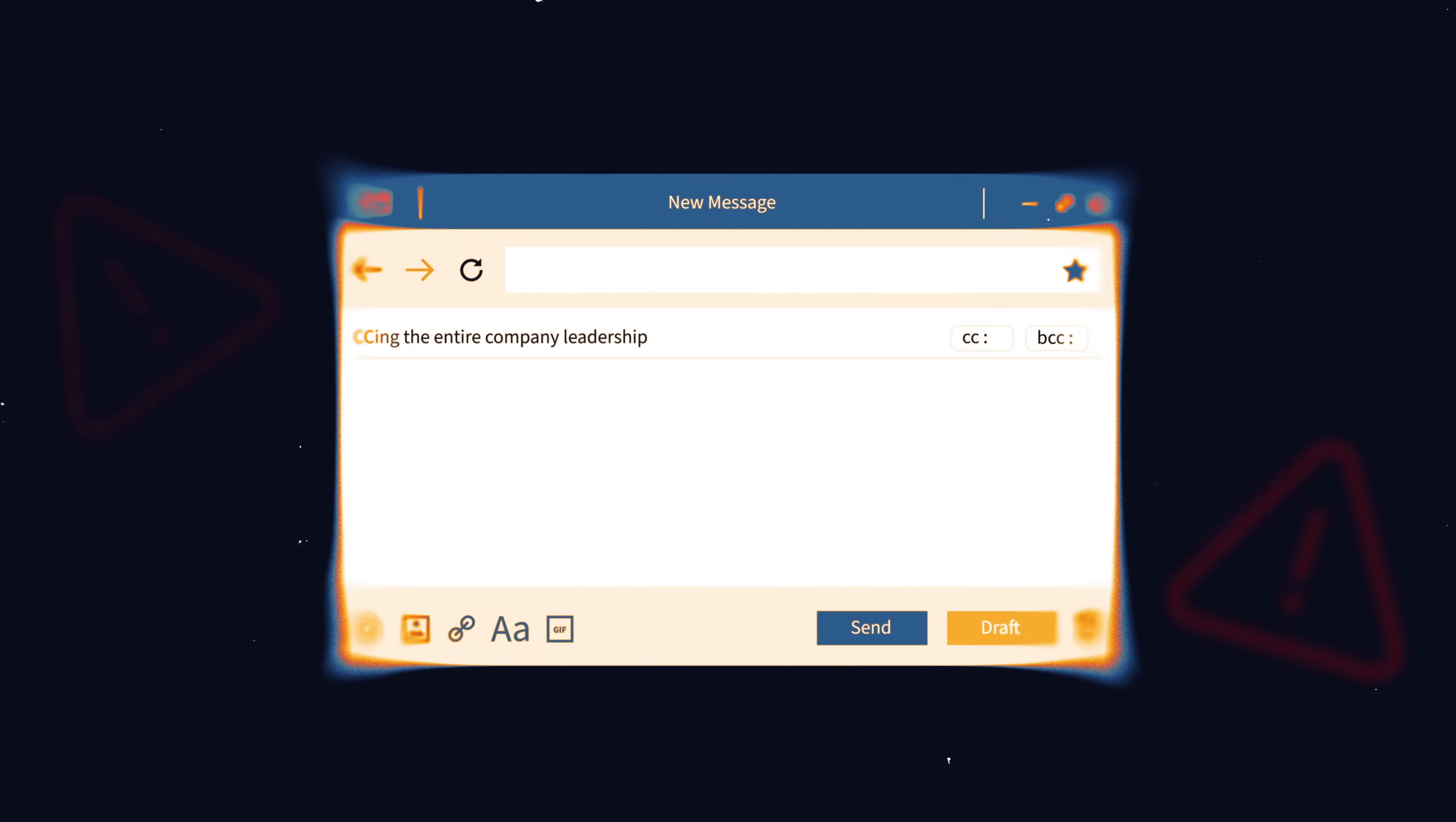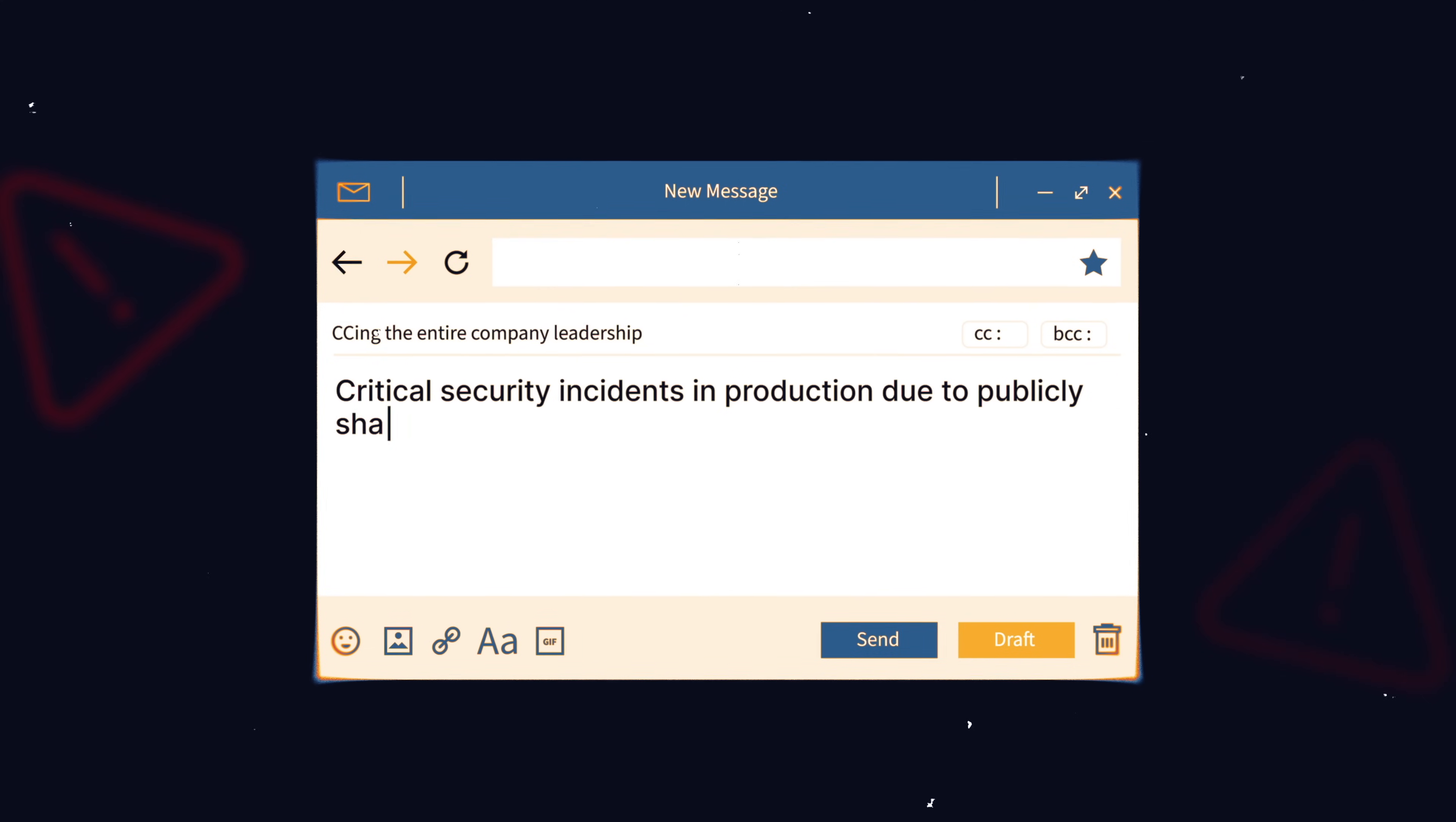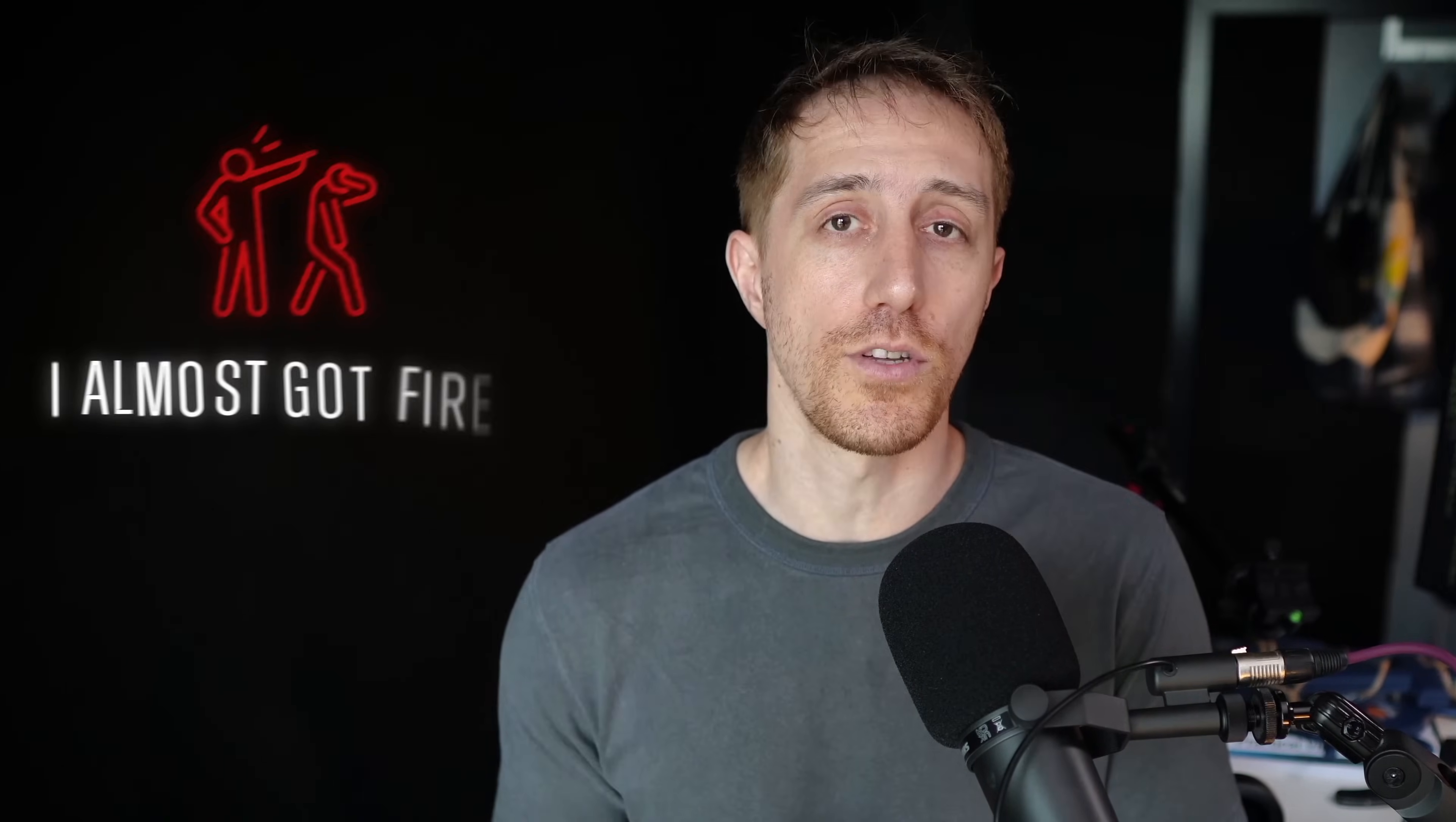Ten seconds later, my heart dropped. An email arrived, CCing the entire company leadership. Critical security incidents in production due to publicly shared container with the AWS master key. I broke out in cold sweat. That day, I almost got fired.